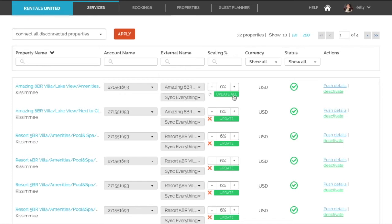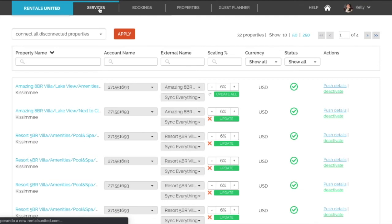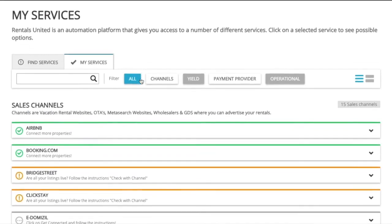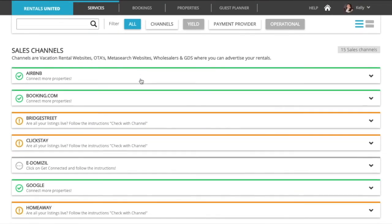For some channels you may come across a slightly different layout in property settings. This will happen for the hotel sale channels like Booking.com and Expedia for example.